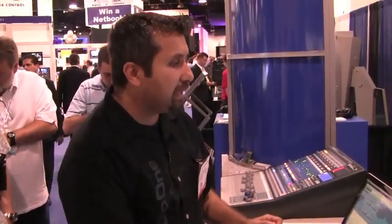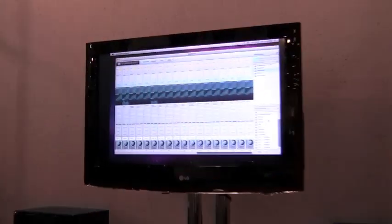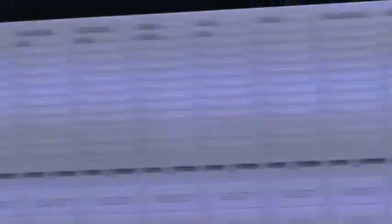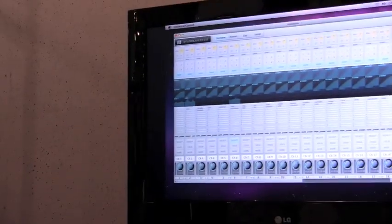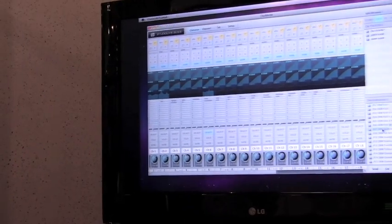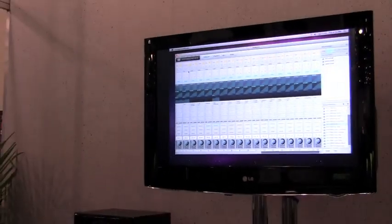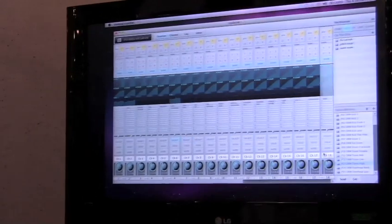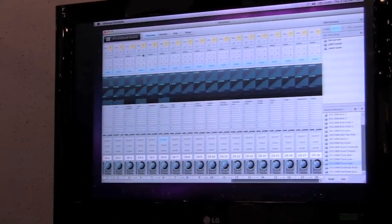You also have the ability to do some really cool things with presets. Here are my 24 channels — if I want to put a kick drum preset on channel 1, from the list below I can simply drag and drop a preset onto any channel. So here's a kick, here's a snare, here's a tom — it's very easy to drag and drop.